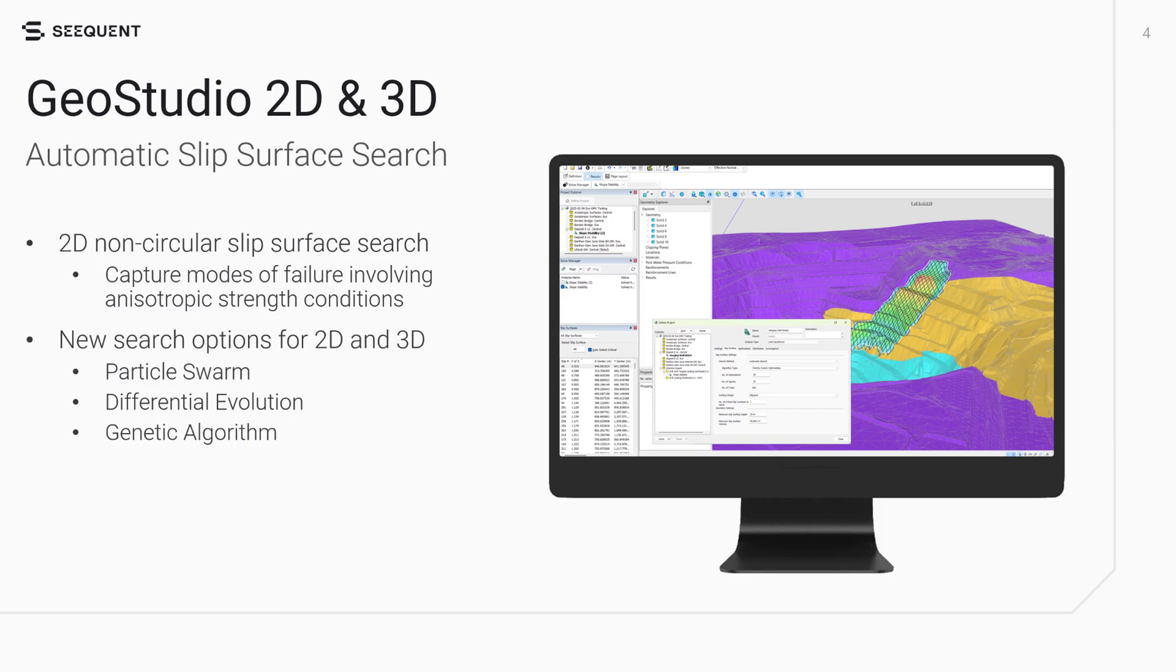The ability to search for critical slip surfaces in complex geological environments using advanced techniques reduces manual intervention and thereby reduces engineering risk and improves confidence in the results.